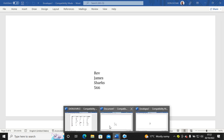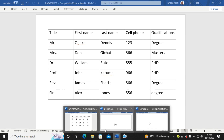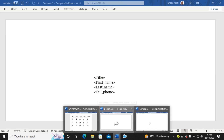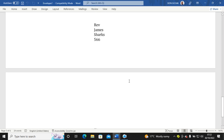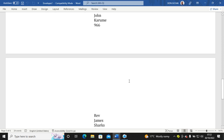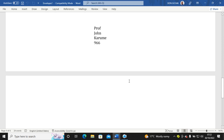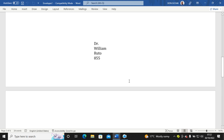If I go back to my data source, you can see I have six records, and that is exactly the number of envelopes I have been able to create. Remember to subscribe, comment, and share these videos with your friends. Thank you very much.